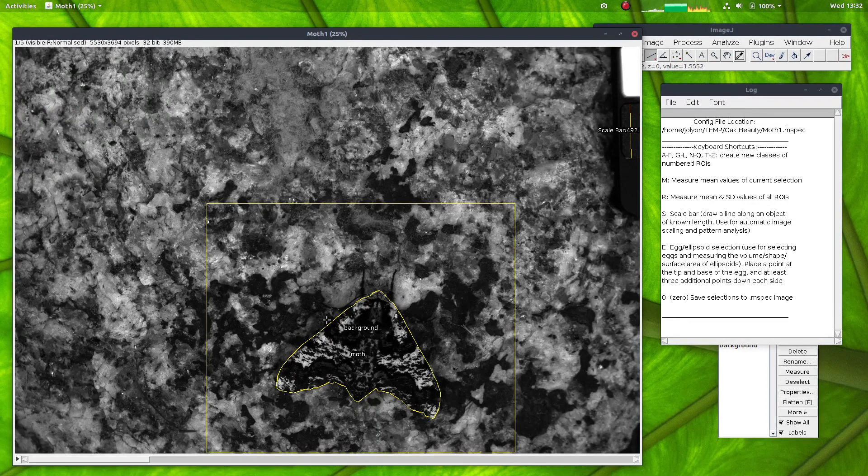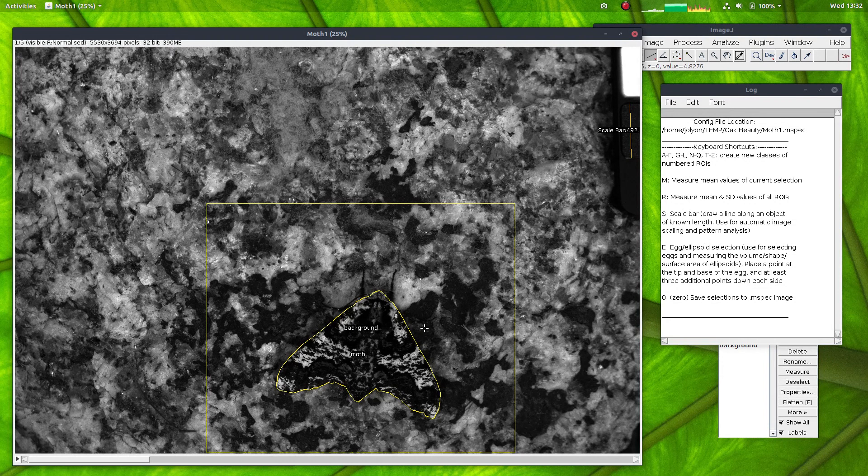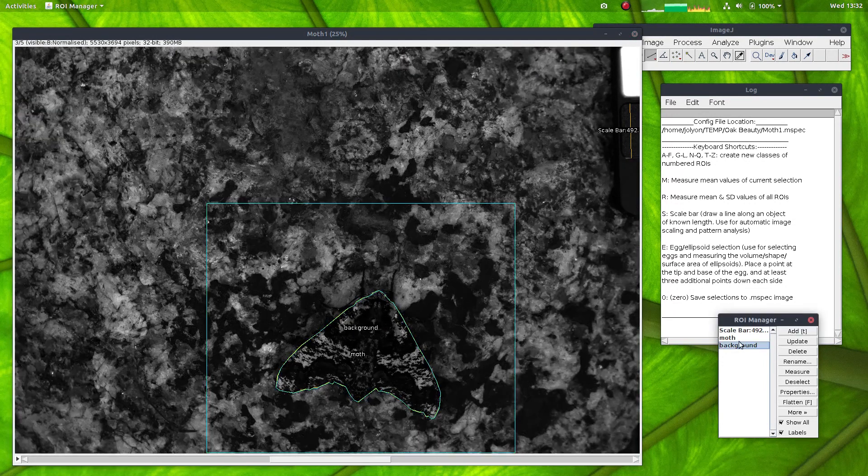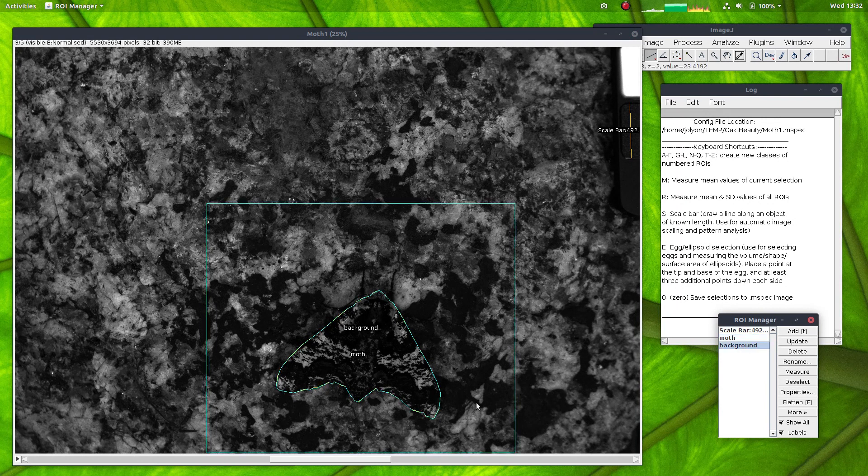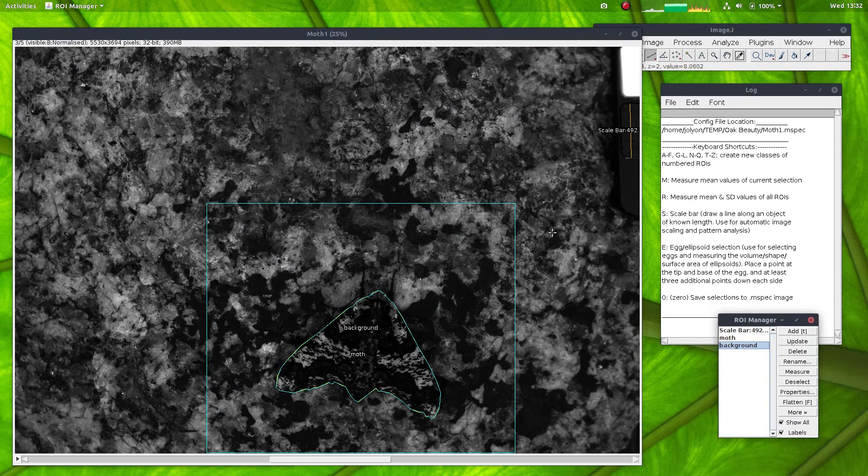You can see I've also already selected regions of interest in this picture. So here we have the moth and we have a background selection, which is an area I've chosen that excludes the moth.